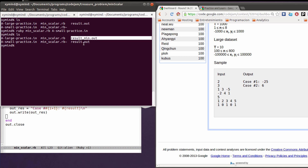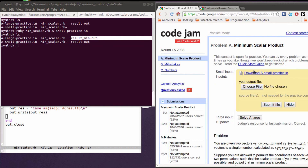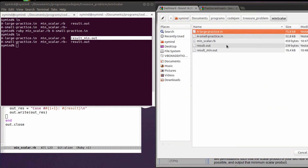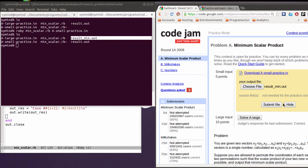Result min dot out — as you can see. We can see that it is basically okay so I'm going to upload the file and submit.